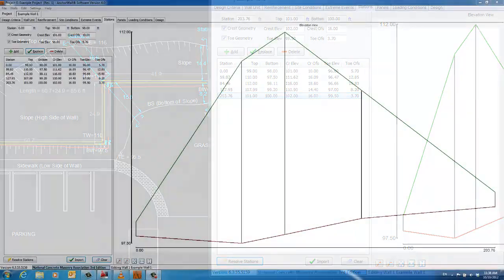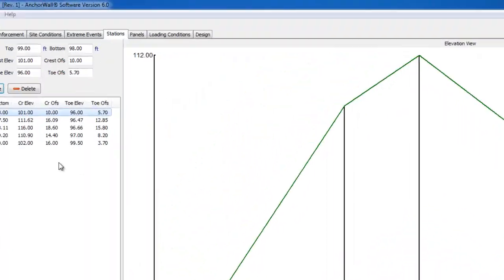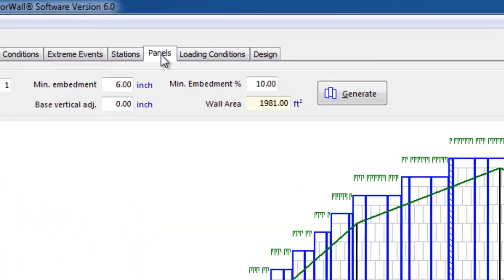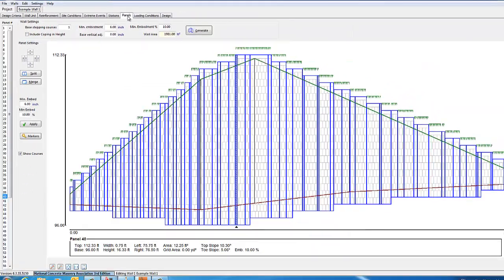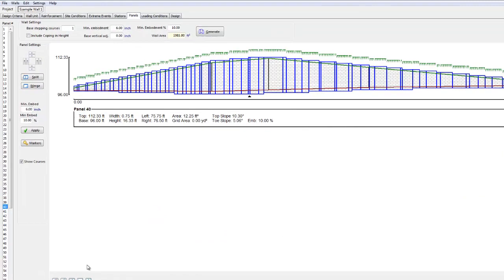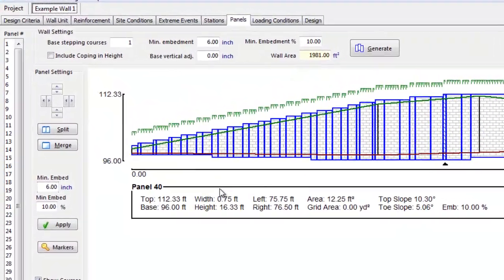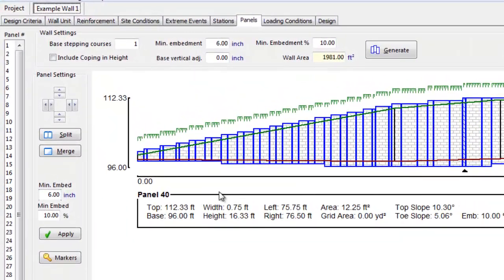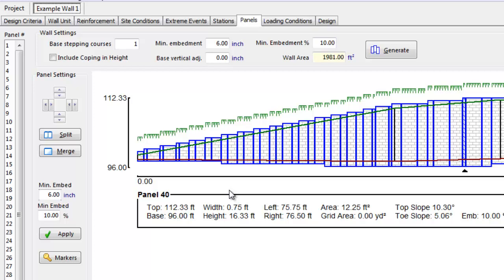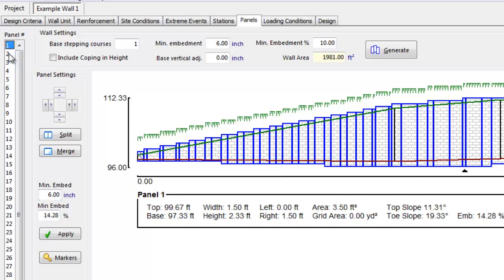We will now move along to the Panels tab, where AnchorWall software covers the wall geometry with the chosen SRW block. The Panelized routine ensures the minimum wall embedment specified in the design criteria is covered and that the top wall block exceeds the top of wall grades. Every time the wall steps up or down by one block, a new panel is created. Since these panels are different heights and may have different loading conditions, each panel has to be designed independently of those on the left or right of it. The panels are numbered on the left side of the panel screen, starting at Panel 1.